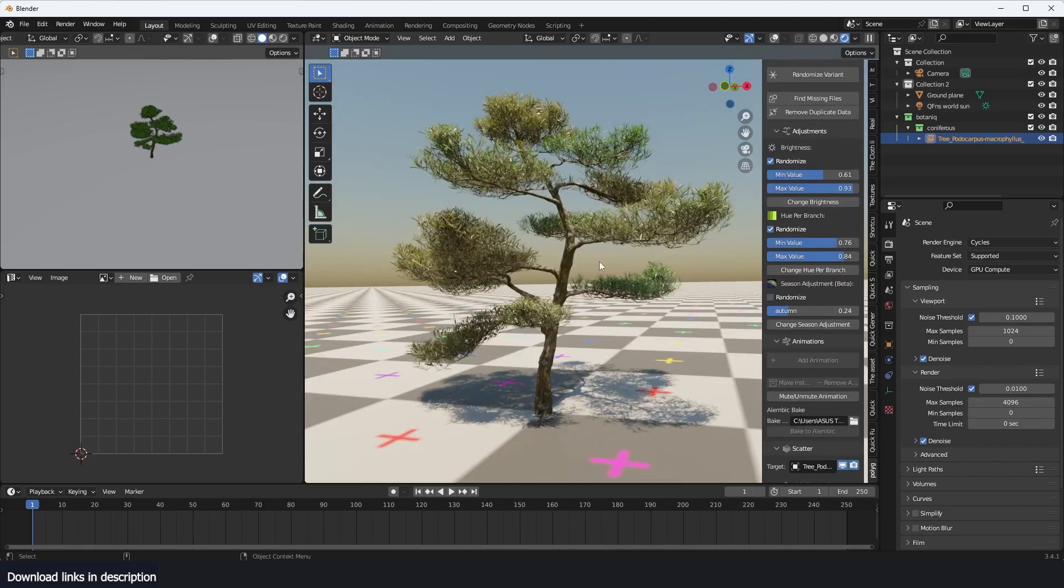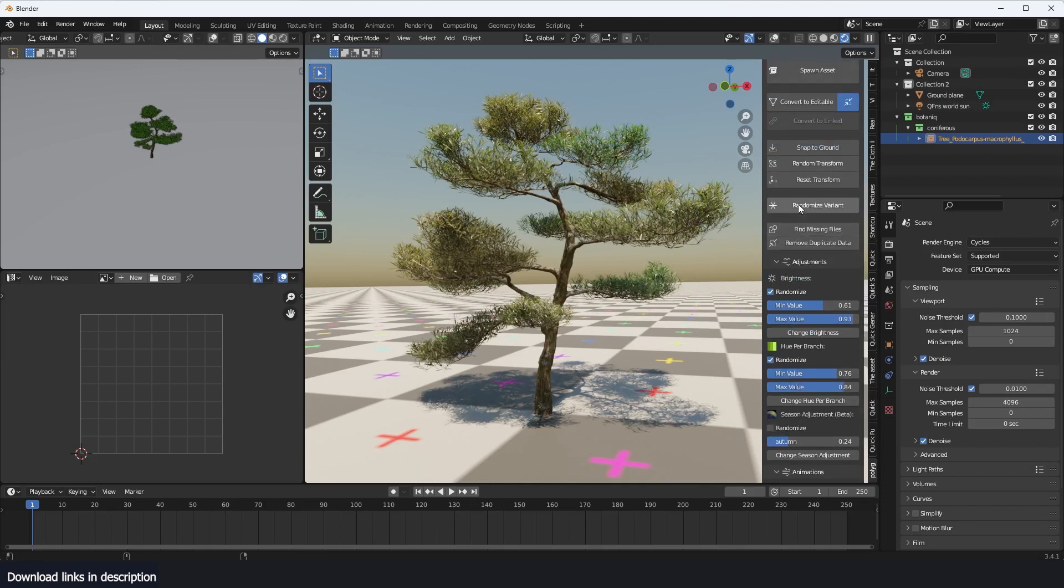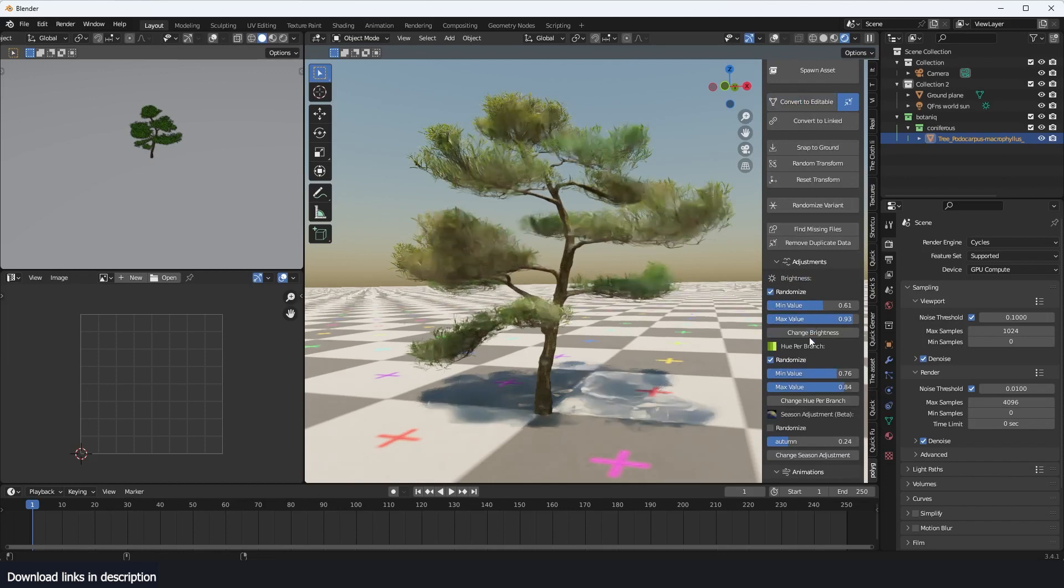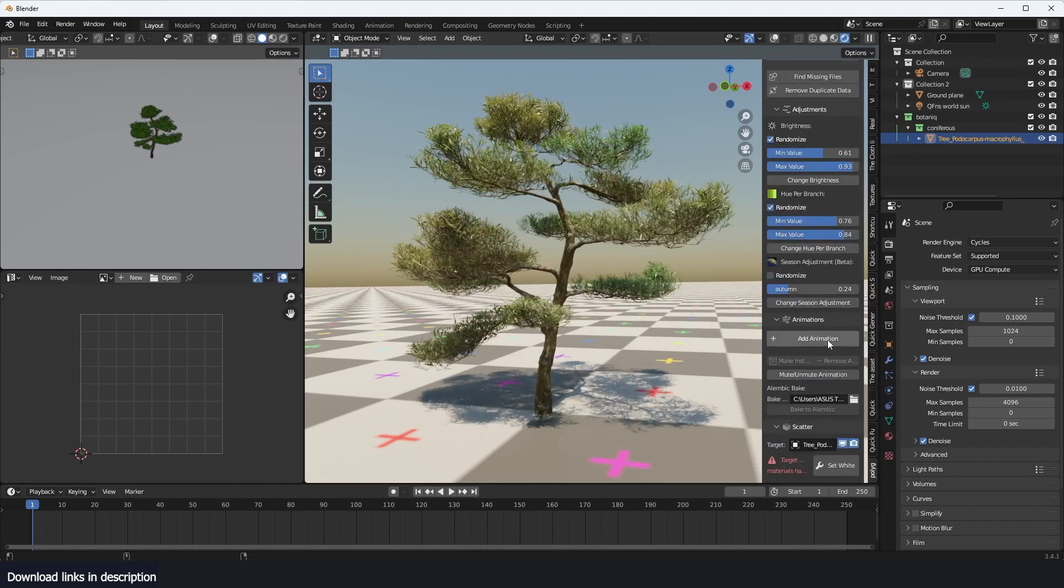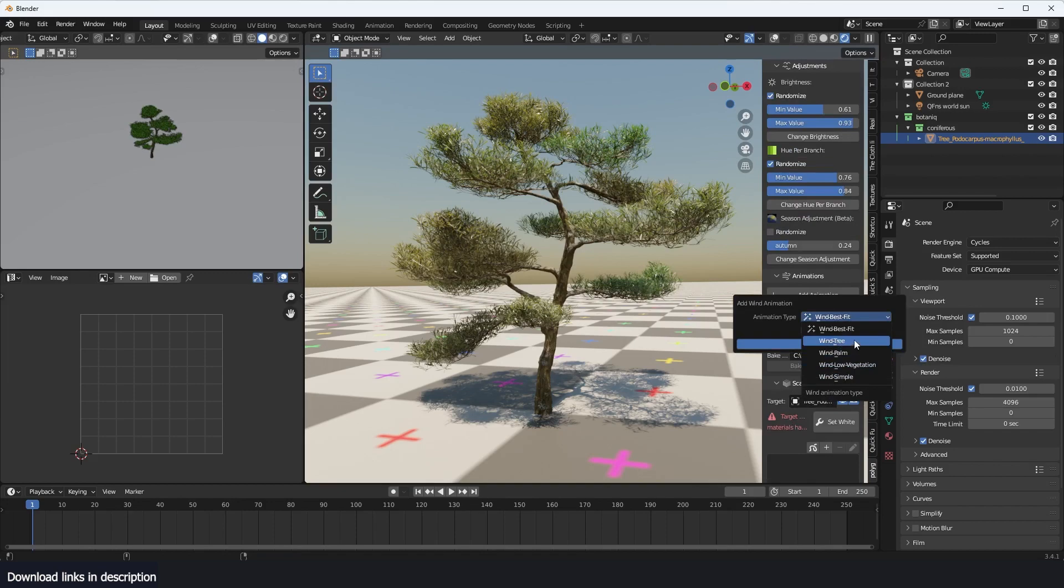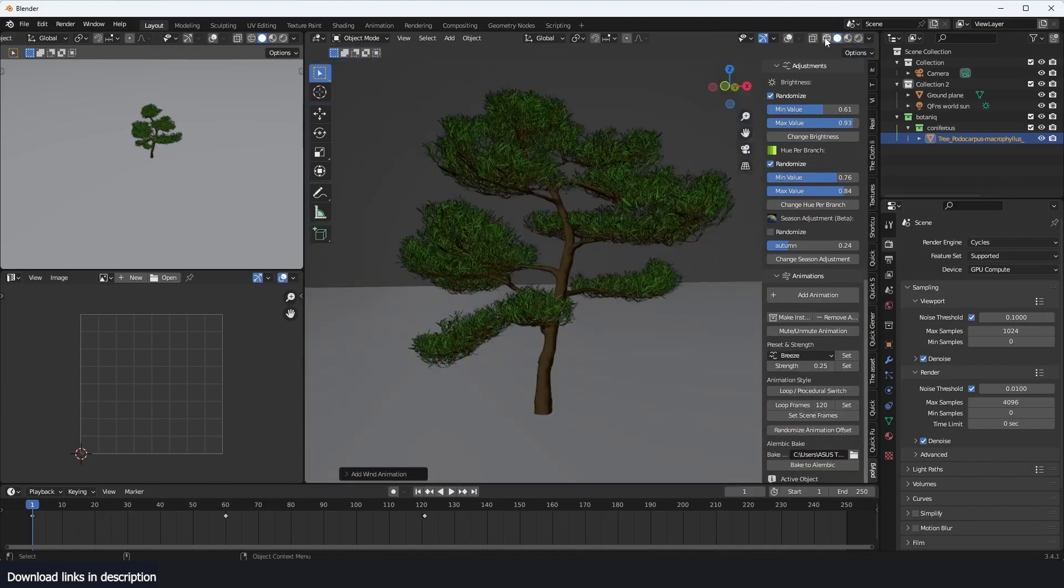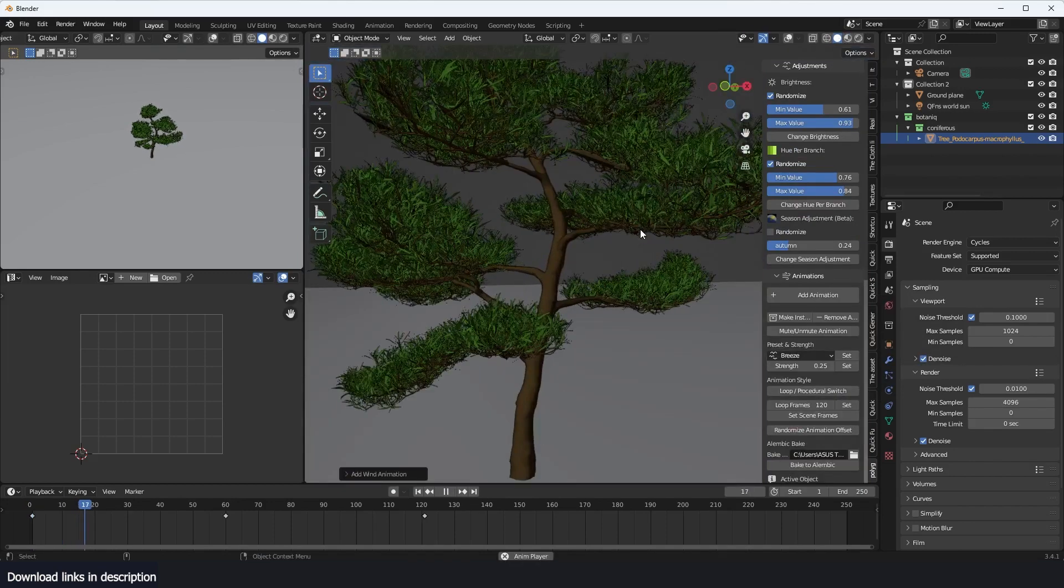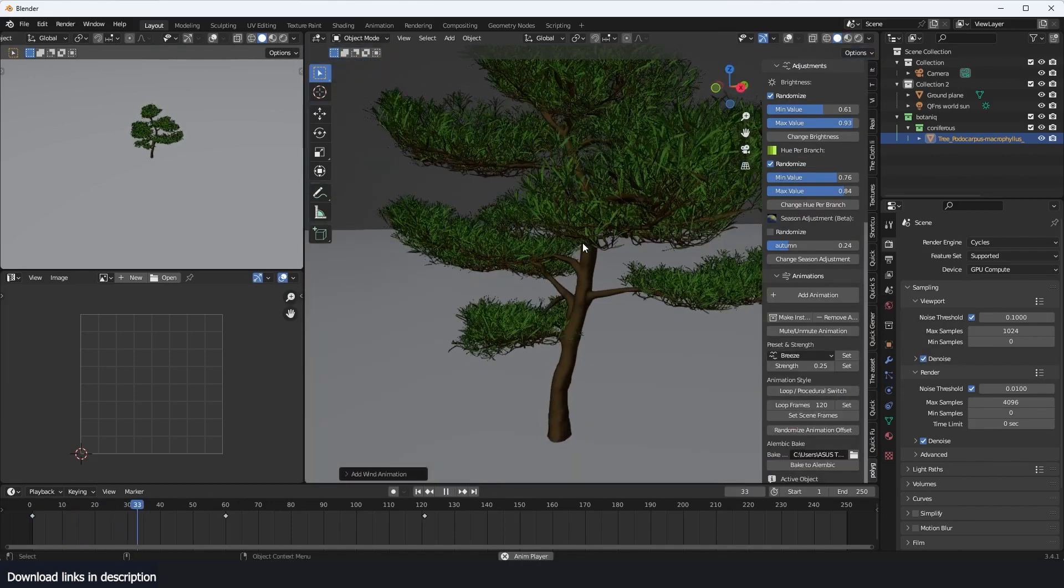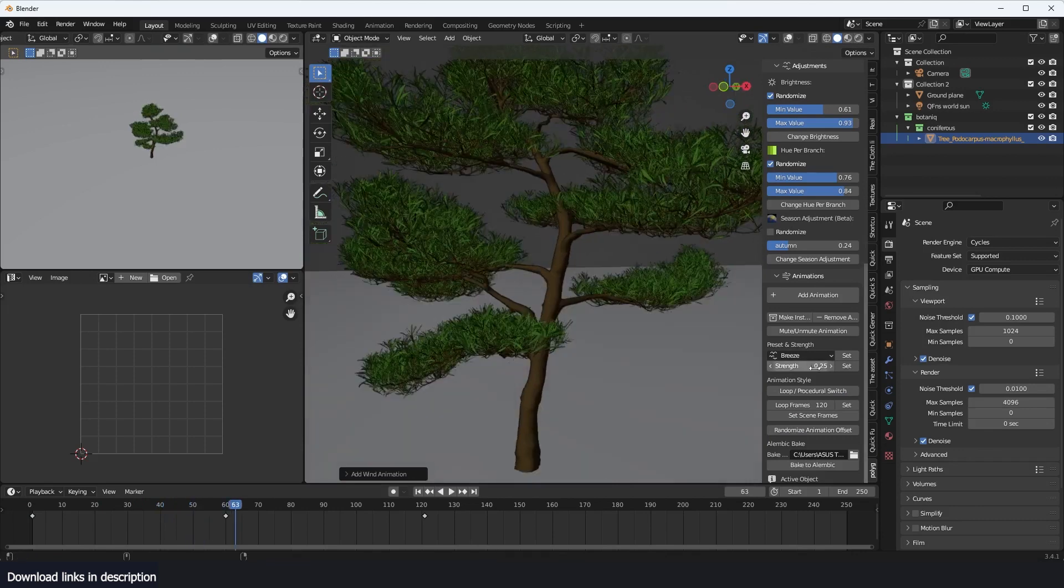You also have the Add Animation option, but this works on editable trees. So you can make this editable by just clicking the Convert to Editable, and then now we can add the animation. Add Animation, and let's see—best fit. Let's first go out.